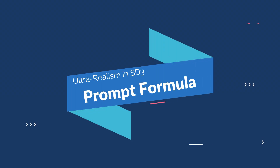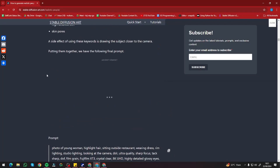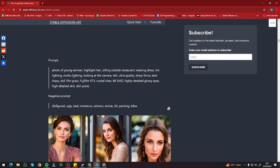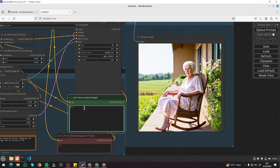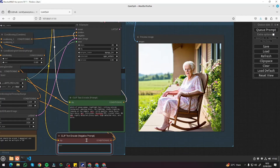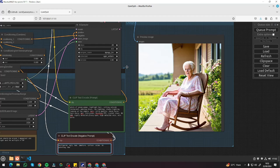First, let's talk about the prompt formula for ultra-realism. In Stable Diffusion, the prompt is the most important thing. If you see online, they say the more information you put in the prompt, the better results you're going to get. So I'm going to do a live demo test. I'm going to copy this prompt — 'a photo of a young woman highlight here sitting outside restaurant' — it looks like a very complex prompt formula, but let me paste it in and queue it to see the results.